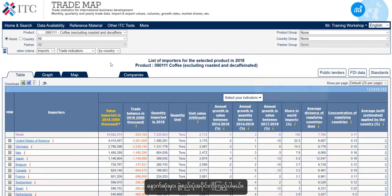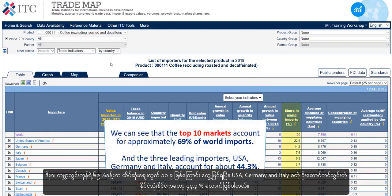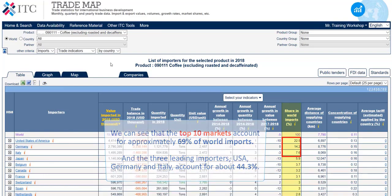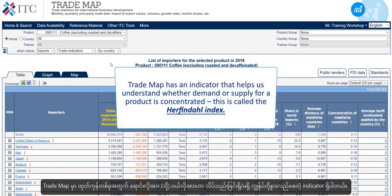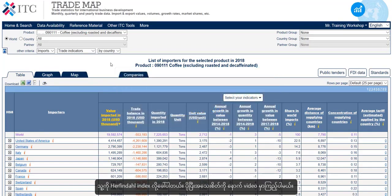Finally, we look at the structure section. Here, we can see that the top 10 markets account for approximately 69% of world imports, and the three leading importers — USA, Germany and Italy — account for about 44.3%. Trademap has an indicator that helps us understand whether demand or supply for a product is concentrated. This is called the Herfindahl index. We will look at this in more depth in another video.